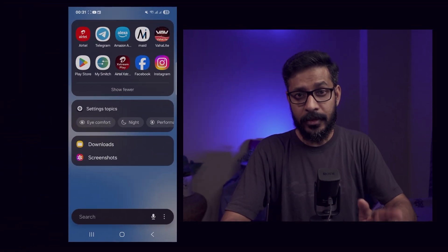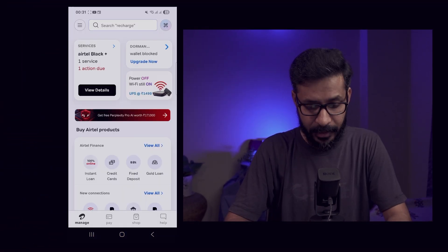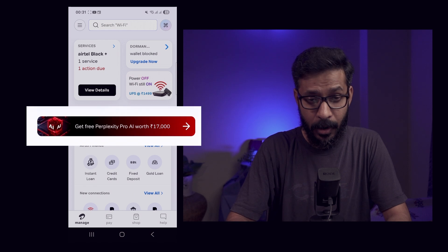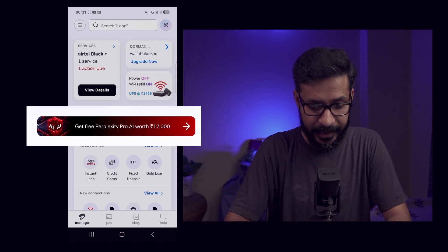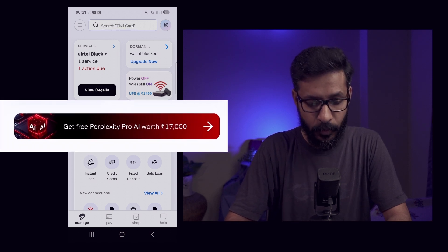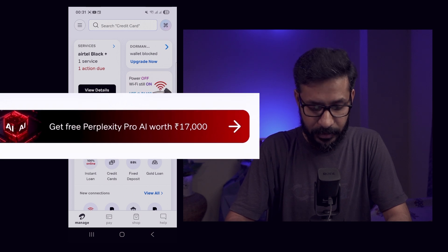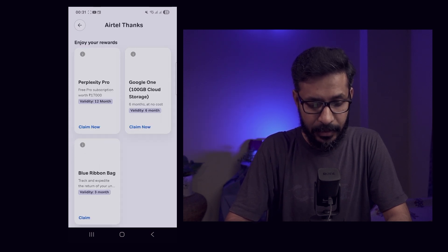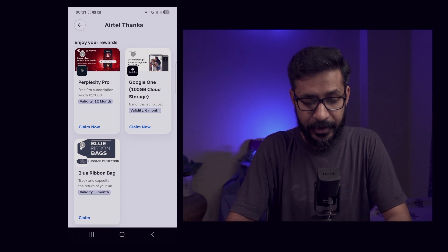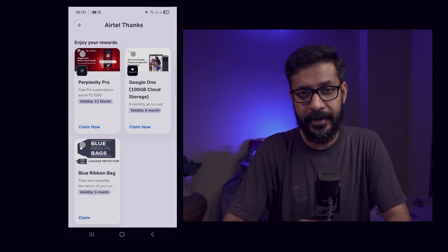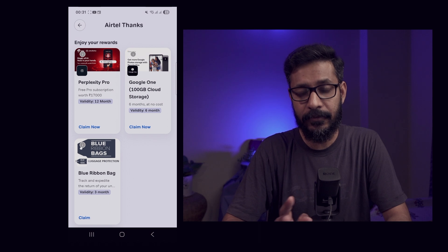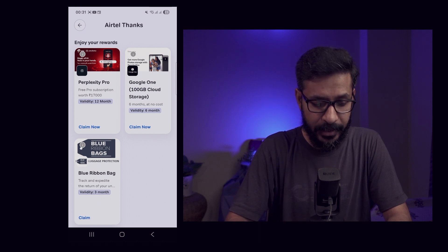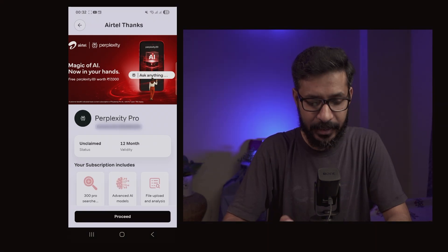To claim this offer, you need to go to the Airtel Thanks app. You can see a banner on the Airtel Thanks app that says get free Perplexity Pro worth rupees 17,000. You can tap on that banner that will lead you to the reward section, or you can directly go to the reward section and tap on claim now.